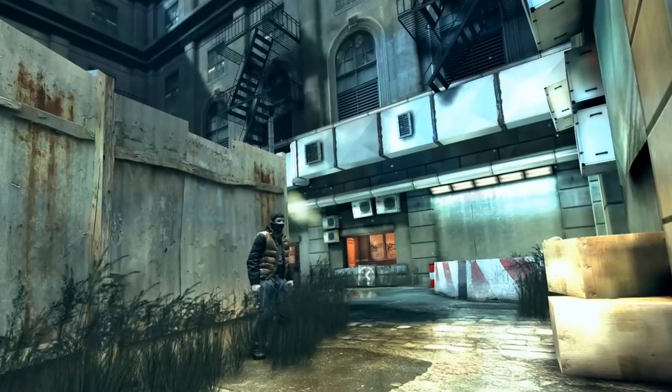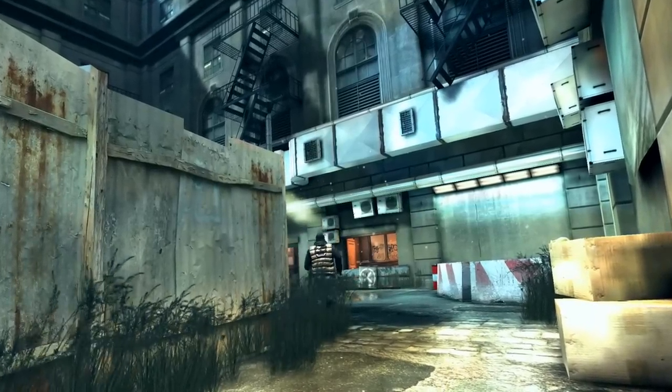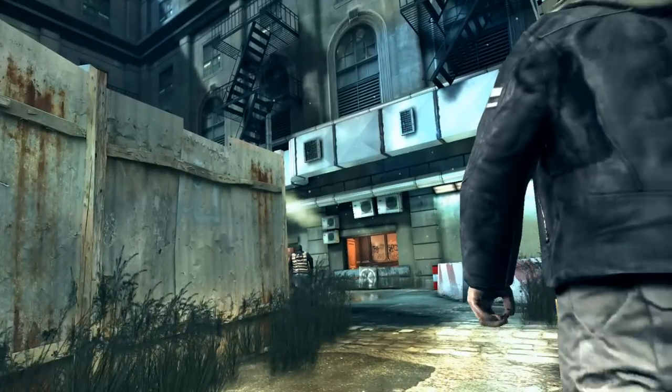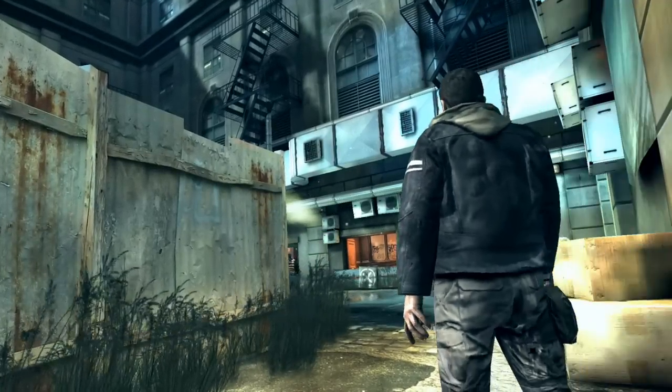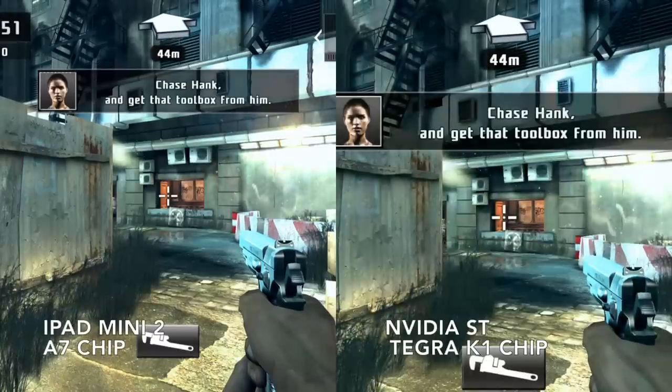Hey guys, what's up, I'm Waltz. Today I'm bringing you the iOS vs. Android Dead Trigger 2 comparison video for graphics.